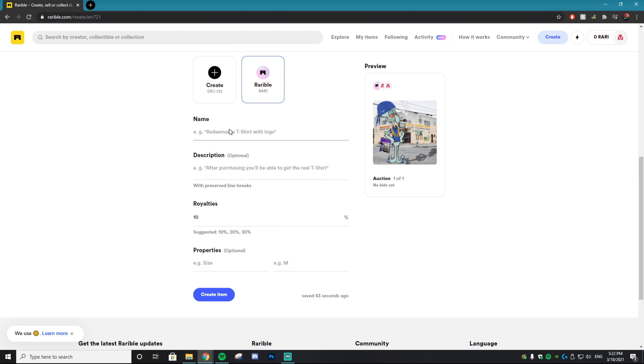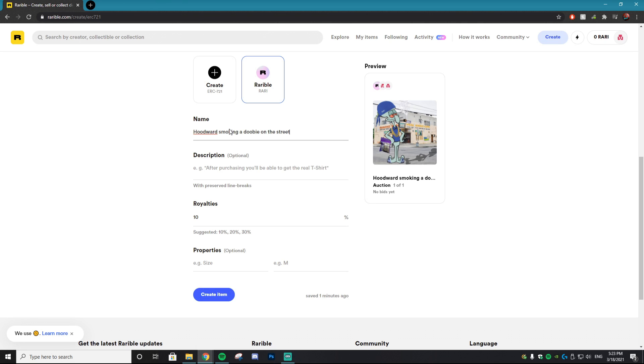So the next thing you want to do is create a name for your NFT. Try and be as creative as possible when thinking of this name and be super descriptive. If you have an NFT of let's say a tomato, don't just title it tomato. Try and be super descriptive as possible. Do juicy big red tomato ready to be eaten. Something really creative that stands out. For example, mine is Hoodward smoking a doobie on the street. Obviously this is more of a joke just to show you guys in the tutorial. But when I mean be descriptive, please do be as descriptive as possible because it's going to help in selling your NFT.